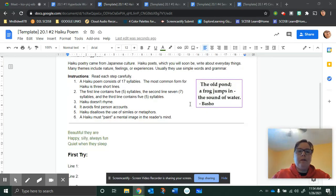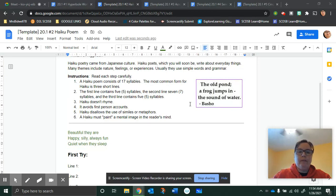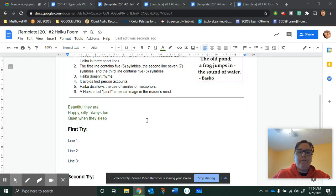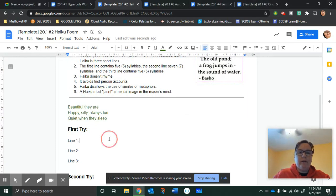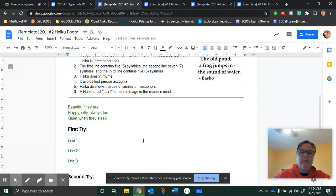You are making a poem that has three lines, and the first line has five syllables. I'm just reading from up here.